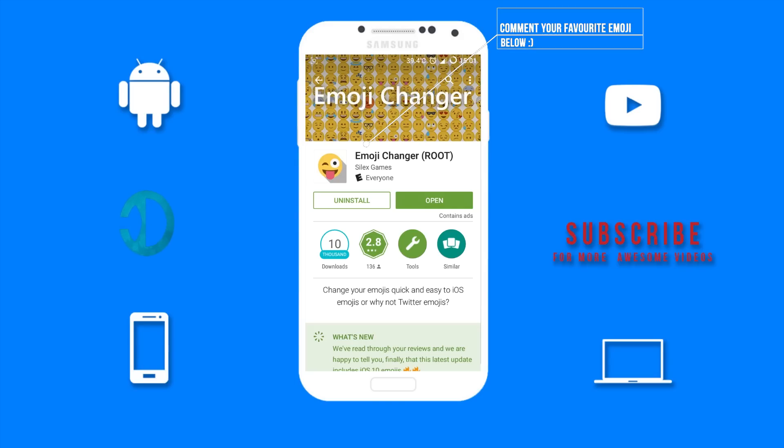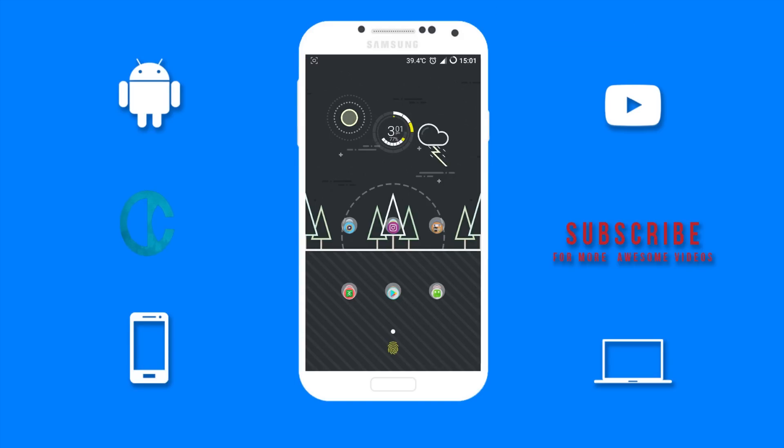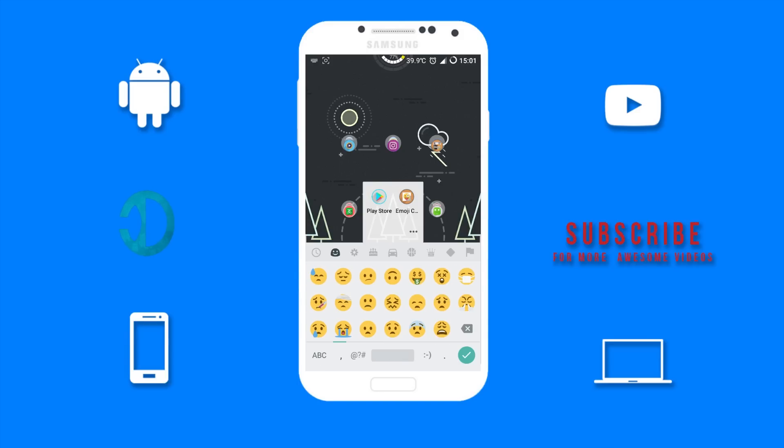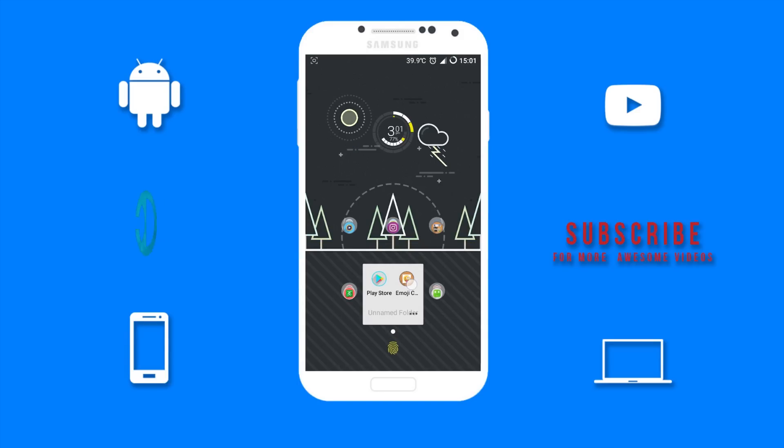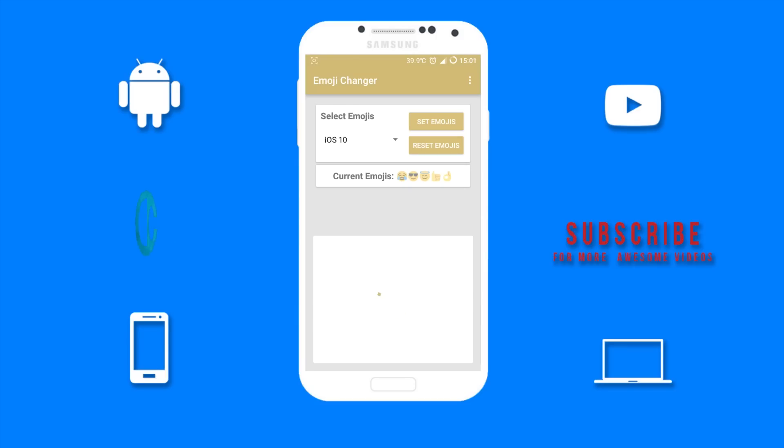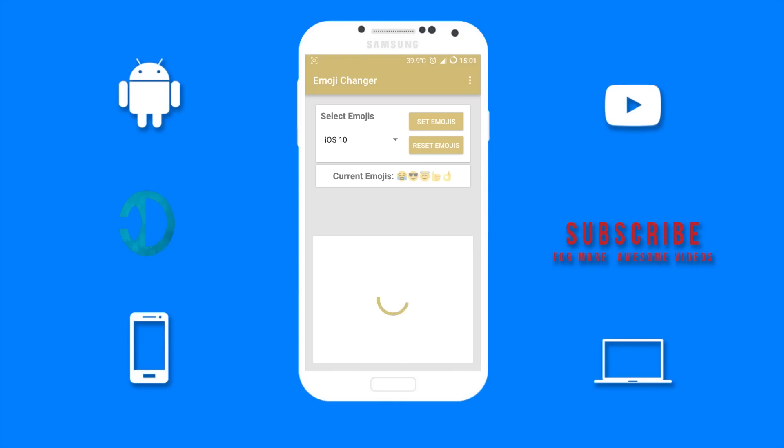First let me show you my current emojis. Once you have the app installed, go ahead and open it up. Root is required, so if your device is not rooted, you can check out my video showing the top 3 ways to root your Android device without using a PC. Link to that video will be in the description below, and you can also click the I in the top right corner of this video.